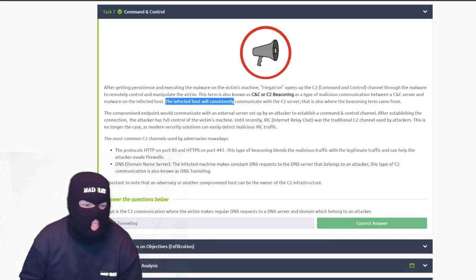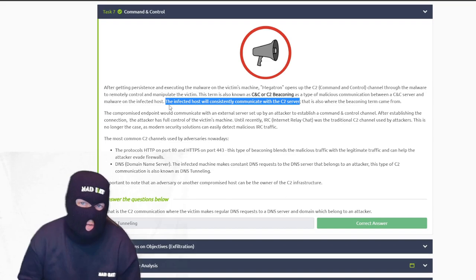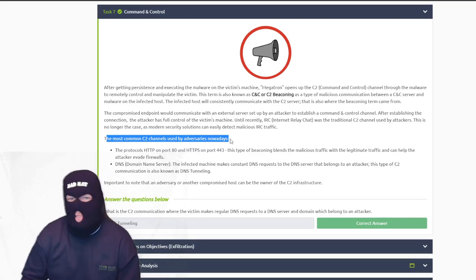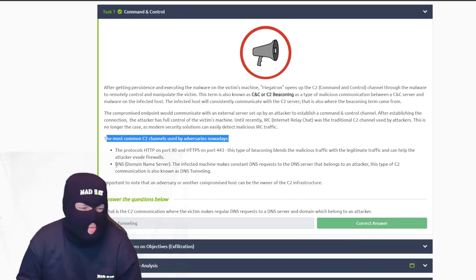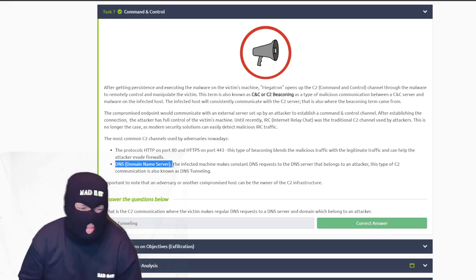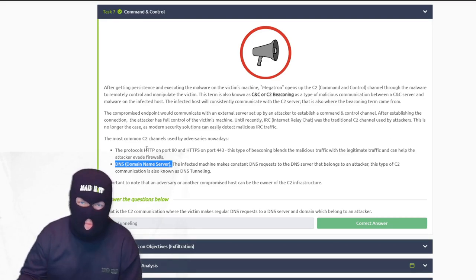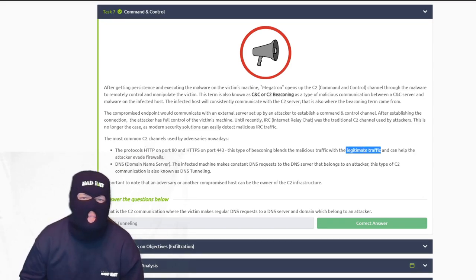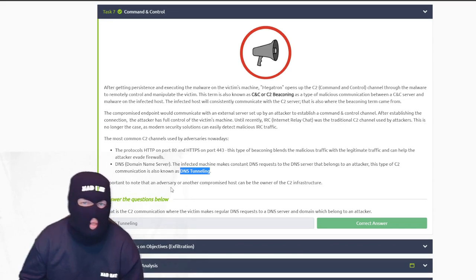CNC stands for command and control. The infected host will consistently communicate with the C2 server providing updates — maybe it's a bot, part of a botnet. C2 channels will use ports that are not blocked. For the most part, most ports are blocked except the ones absolutely needed — port 80 and port 443, which is typically legitimate traffic and can help evade firewalls. You can also use DNS tunneling, making use of the unblocked DNS port. The answer for the C2 communication where the victim makes regular DNS requests is DNS tunneling.